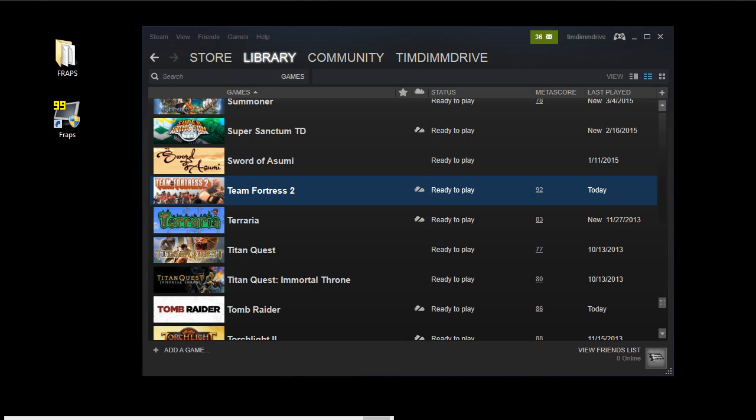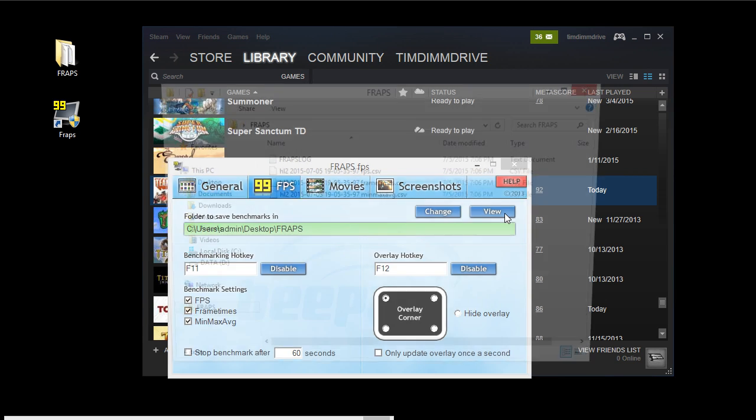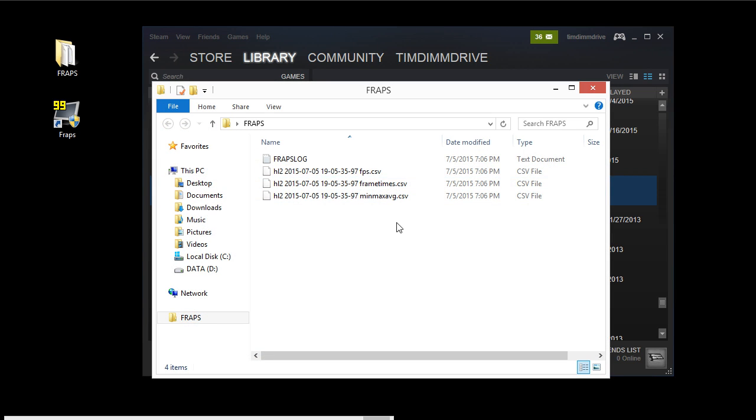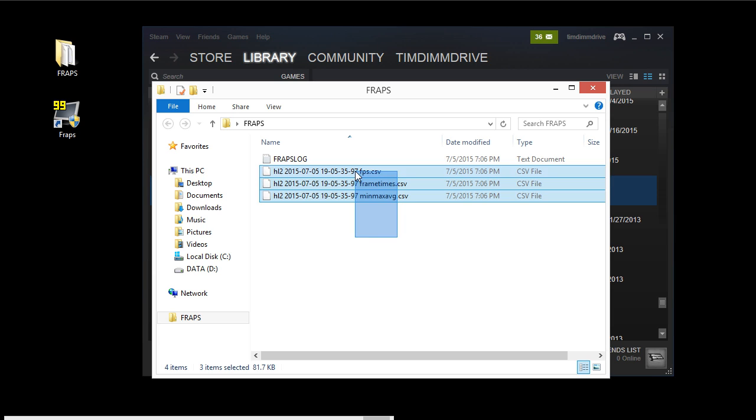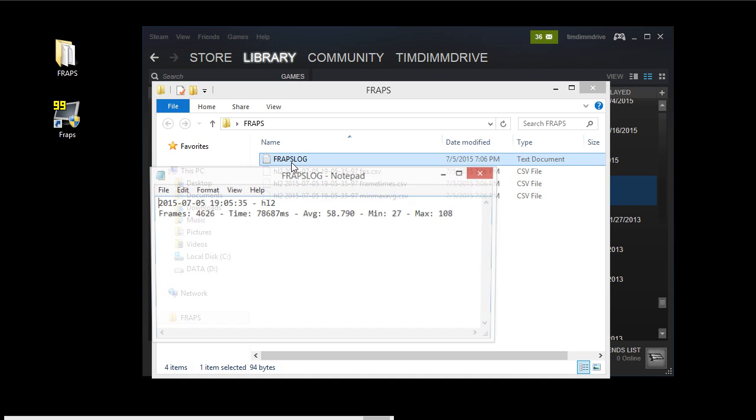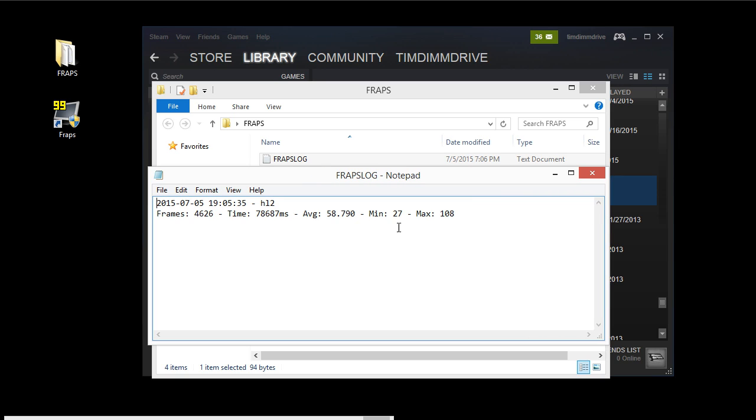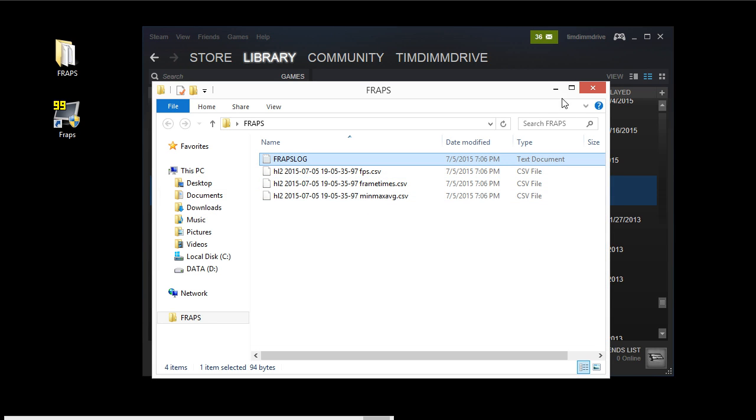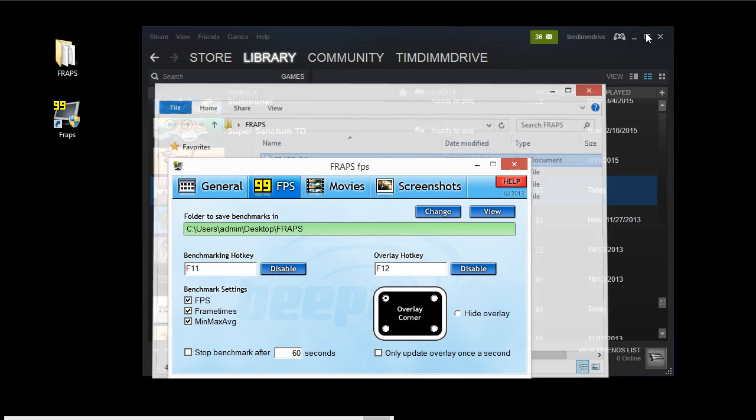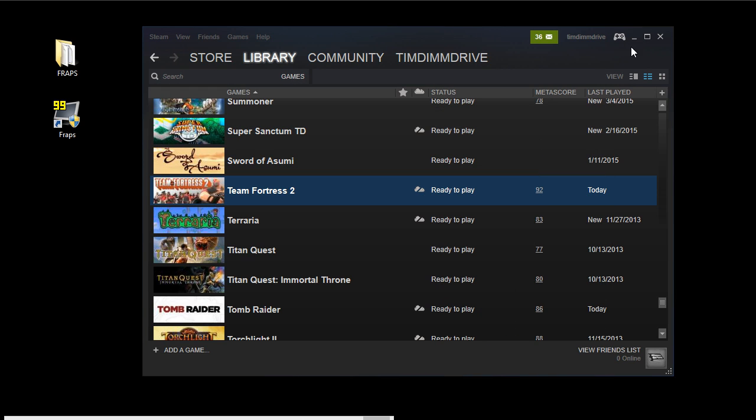We're going to exit out of the game and take a look at what FRAPS has for numbers here. We have three different CSV files, but we're just going to look at the average file here. It looks like we have an average of almost 59 FPS, and that's just running Team Fortress 2 all by itself, nothing special. Now we're going to do it with CPU Cores software.